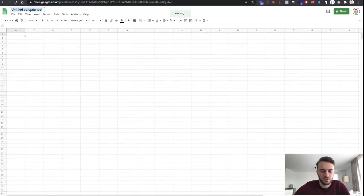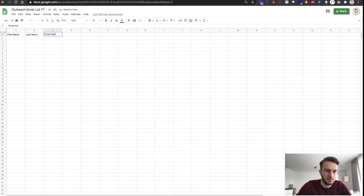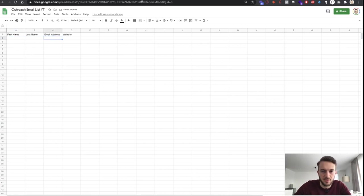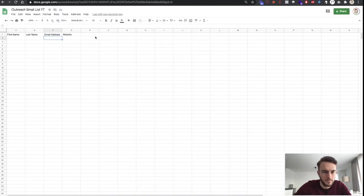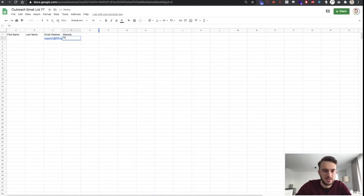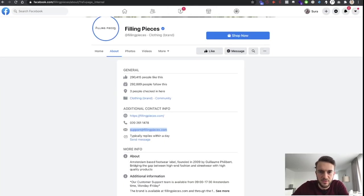I'll call this spreadsheet 'Outreach Email List YouTube'. We want the first name, last name, email address, and website. In this case we don't know the first or last name. The email address is support@fillingpieces.com and the website is fillingpieces.com. That is method number one — using Facebook.